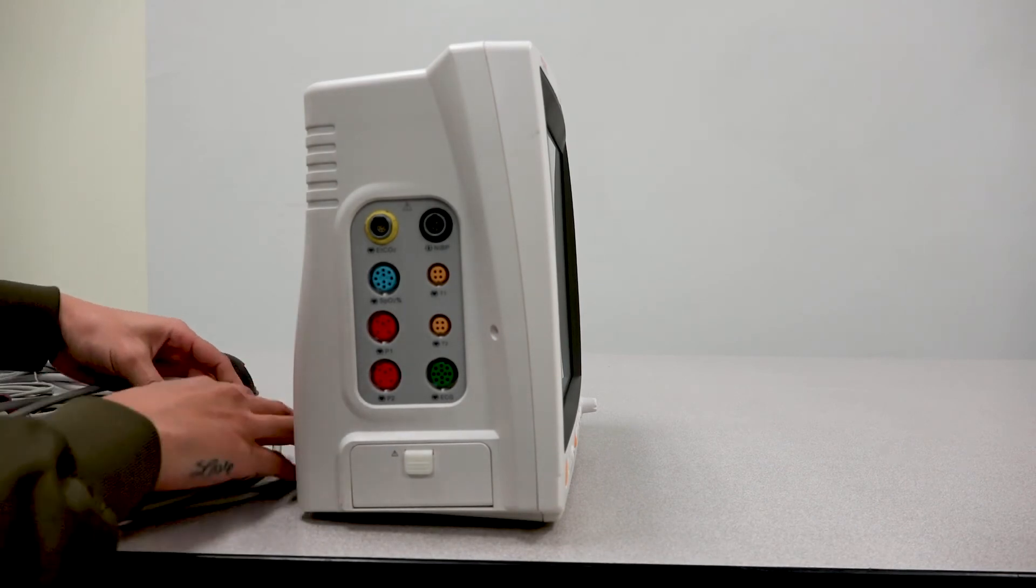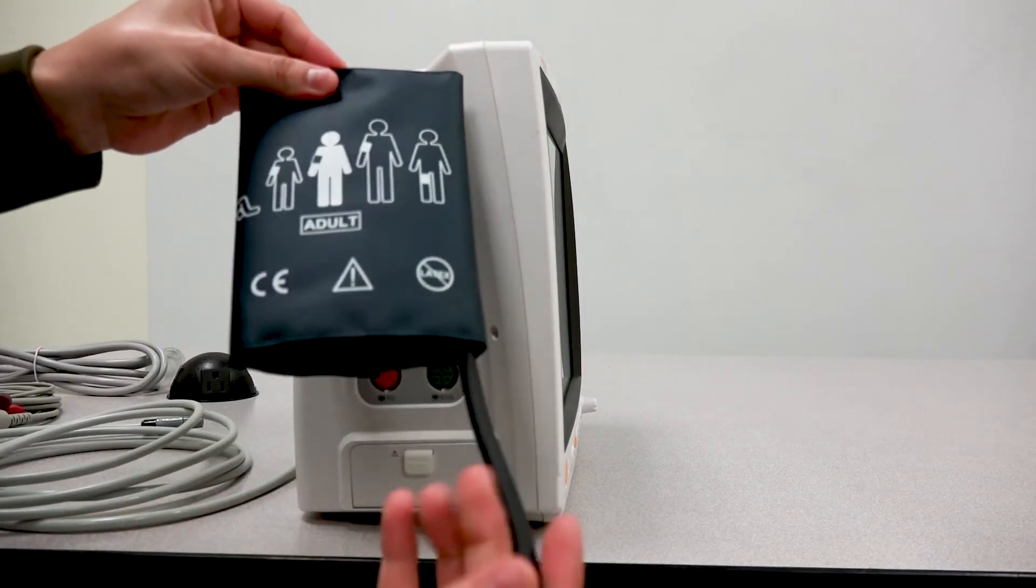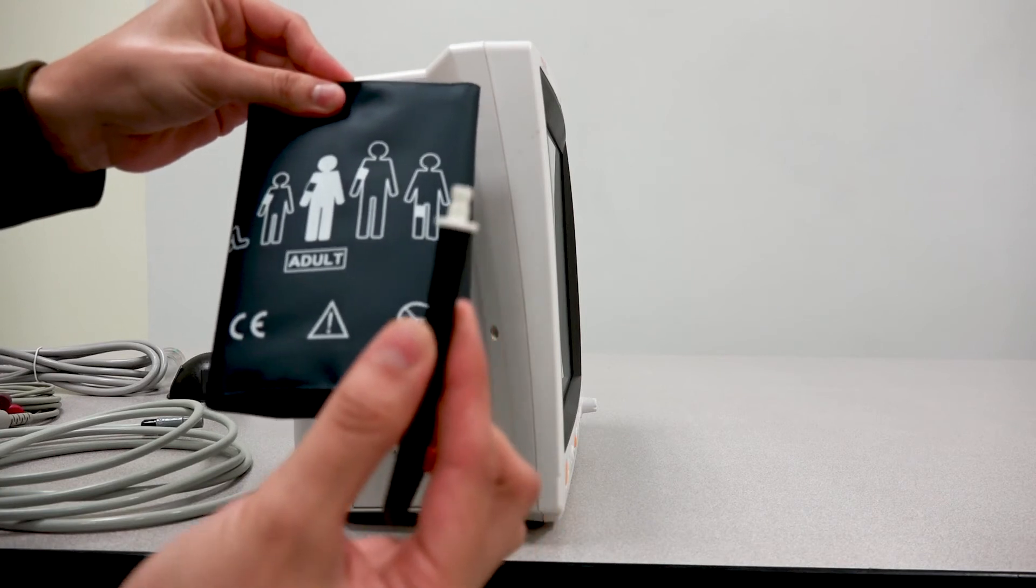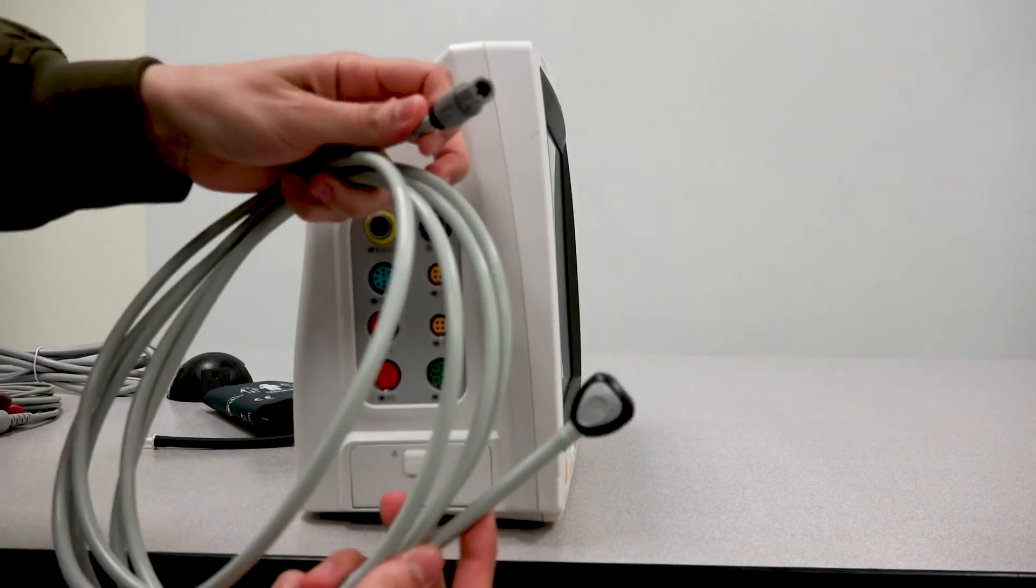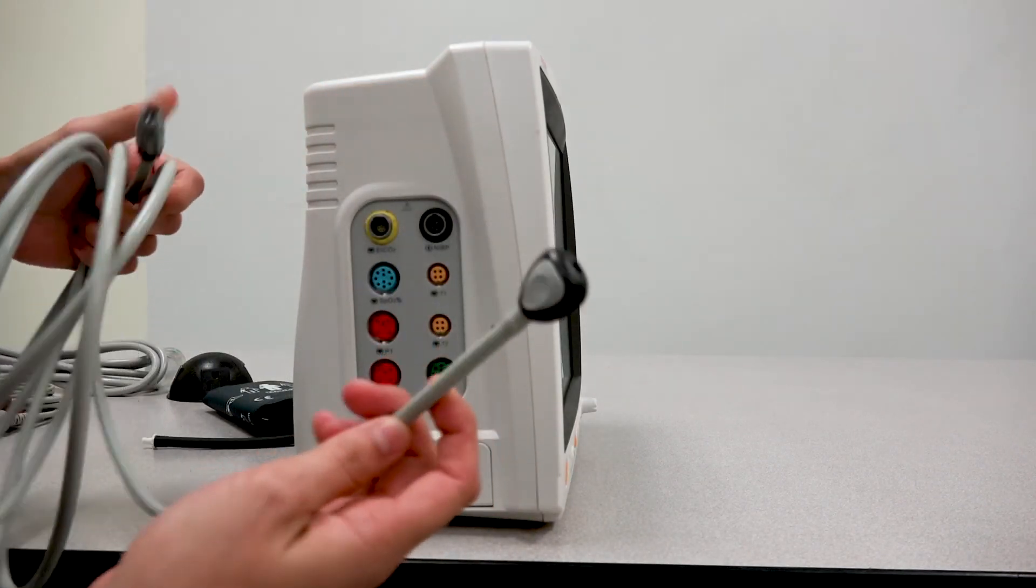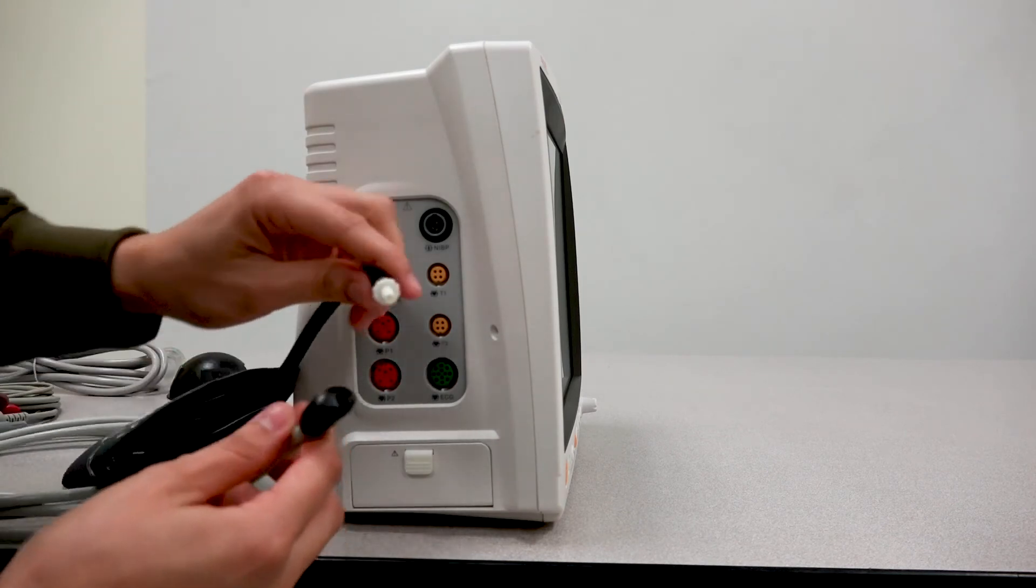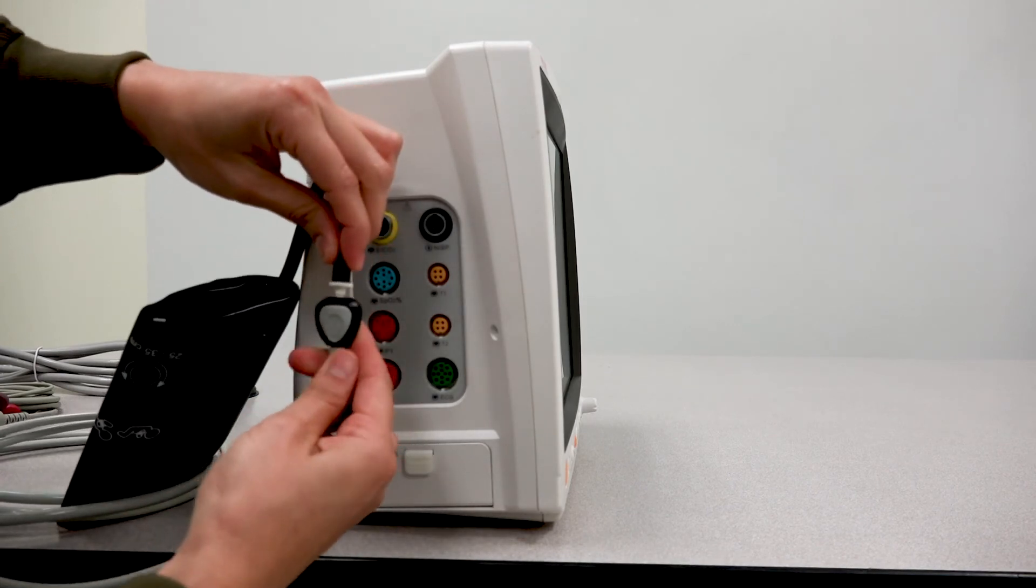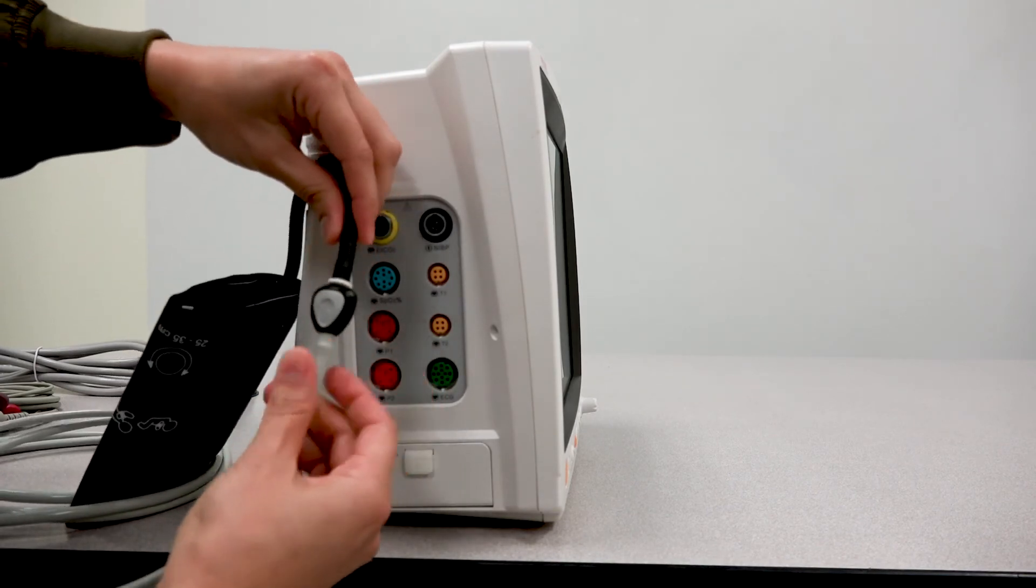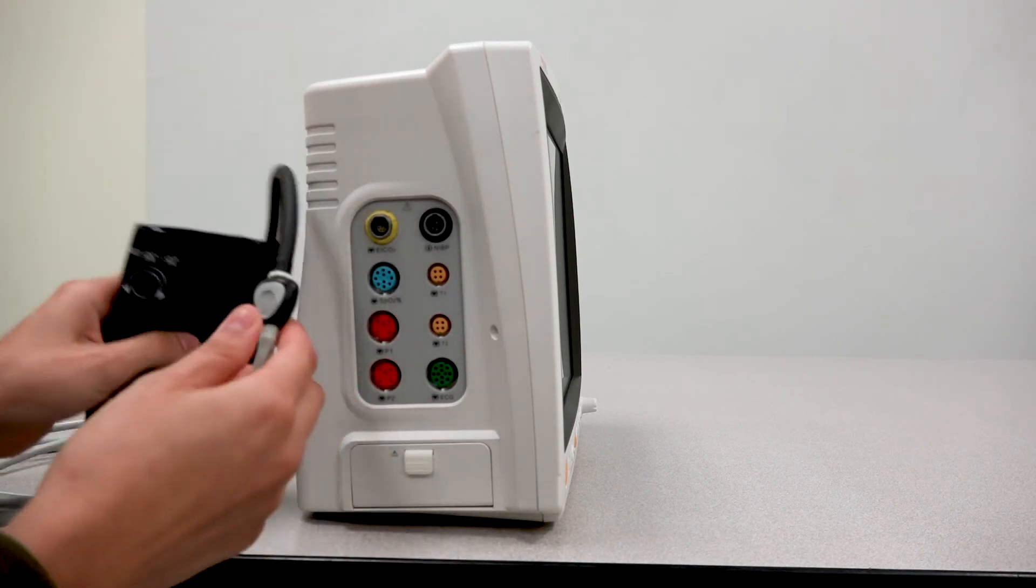We have here the NIBP accessories. You have your NIBP tubing and your cuff. This is the connector part here. And then you have your actual NIBP tubing. You have this side that connects to the monitor and this side that will connect to the cuff. With the cuff, you'll grab the tubing on it. This little white connector will gently go into this side. You'll hear a click and now it will be secured.